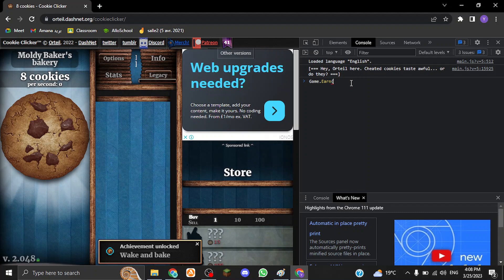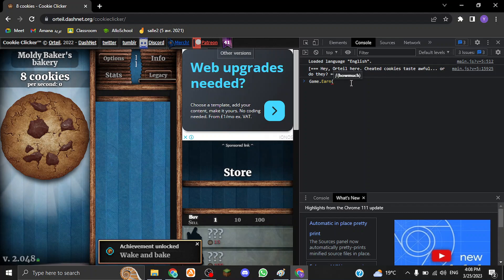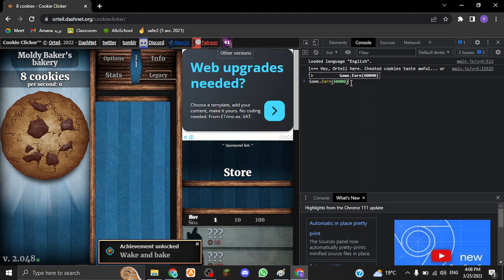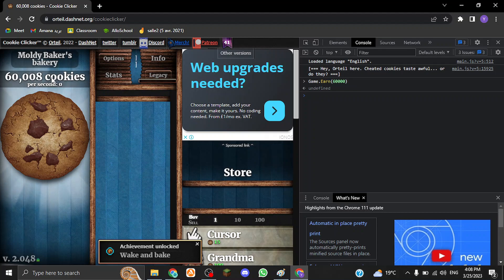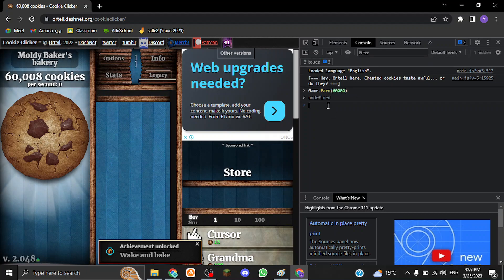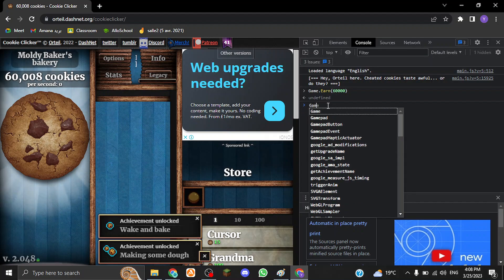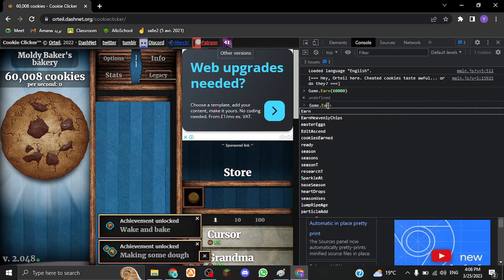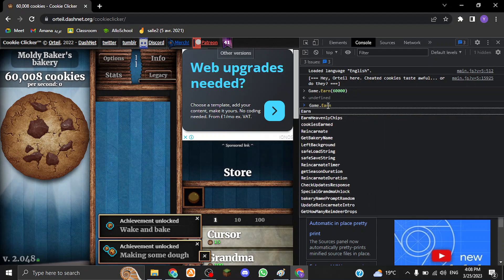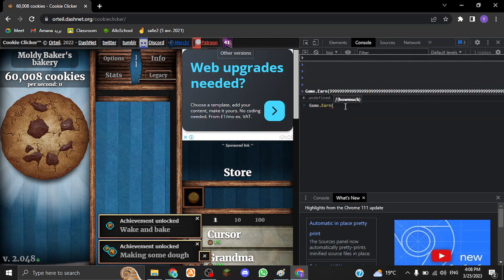Game.earn parentheses. There are no spaces here, no space between these. So you want to type how much. For example, I want to get 60,000 cookies. As you can see, it gave me 60,000 cookies. But I want to get infinite cookies.